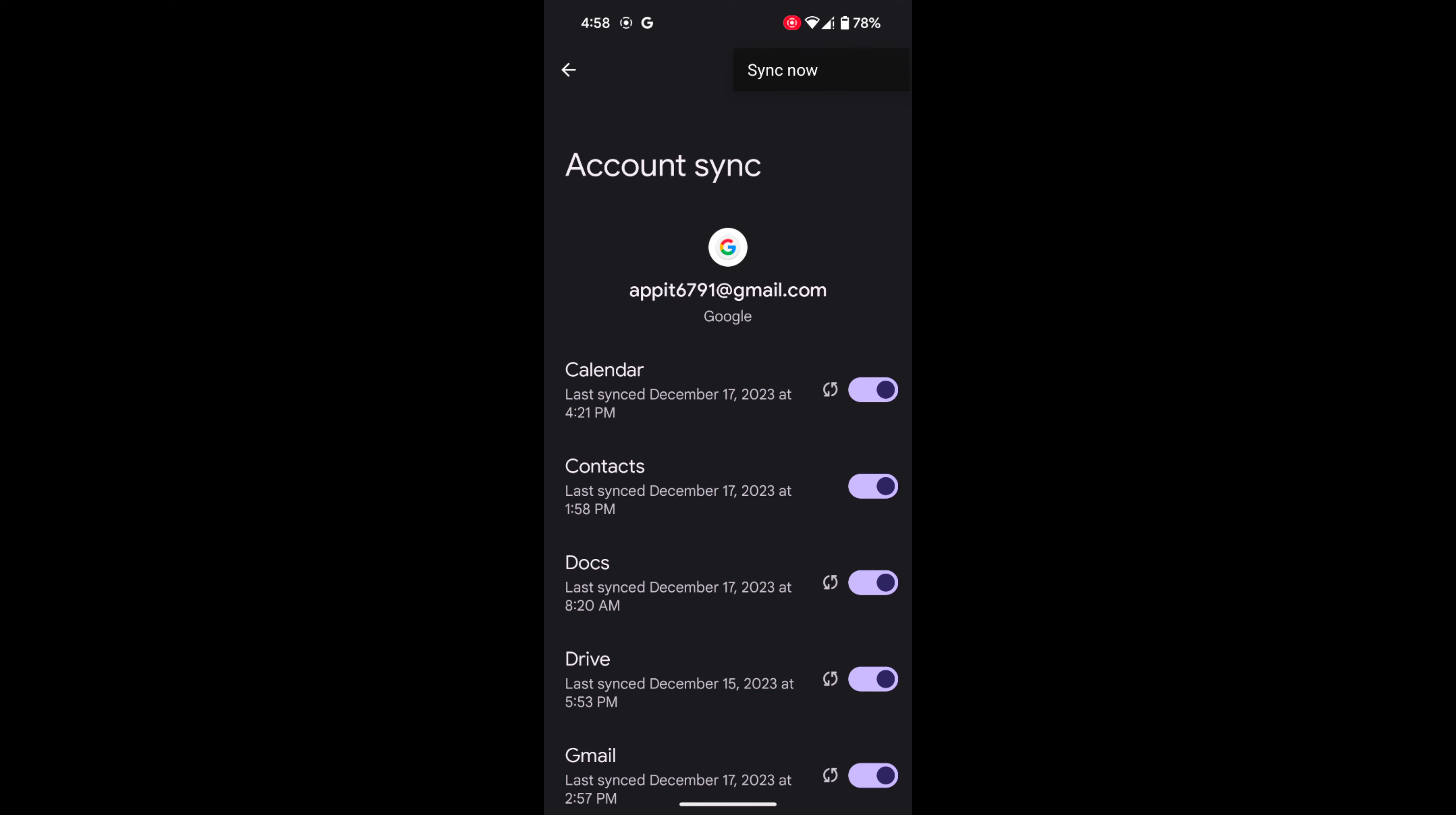Tap on the three vertical dots at the top. Tap on Synchronize Now. It will synchronize your data.